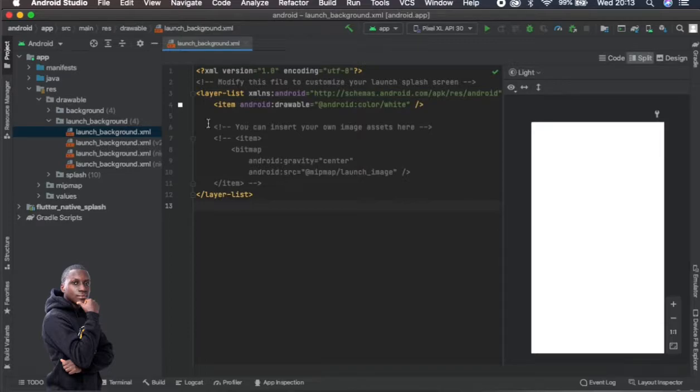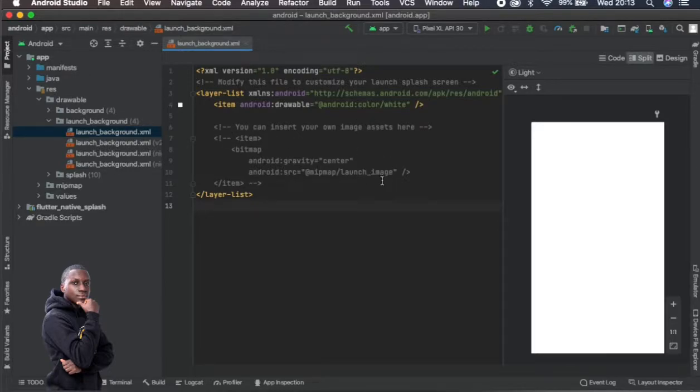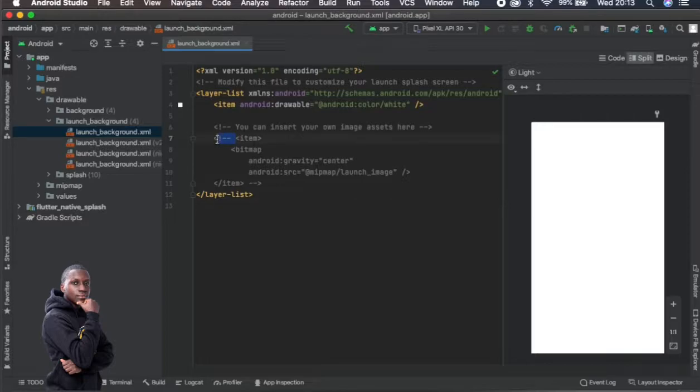Then as you can see, it will come with some commented notes here which say if you want to insert an image then you just remove this then put your image there. So I think we can just do that right now.